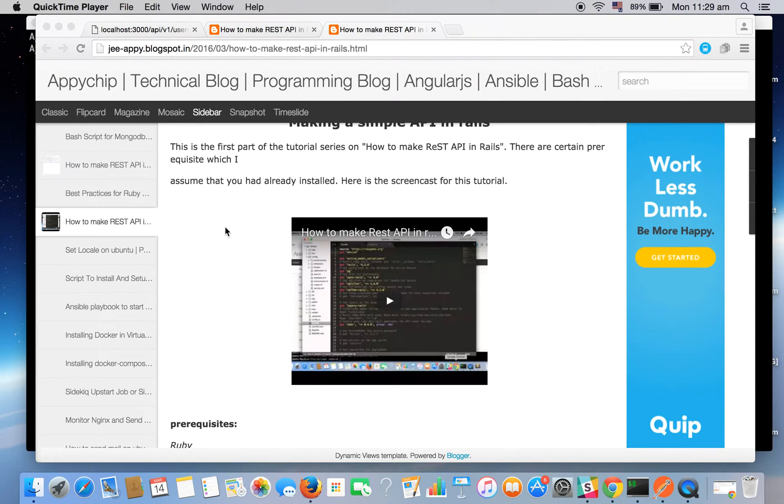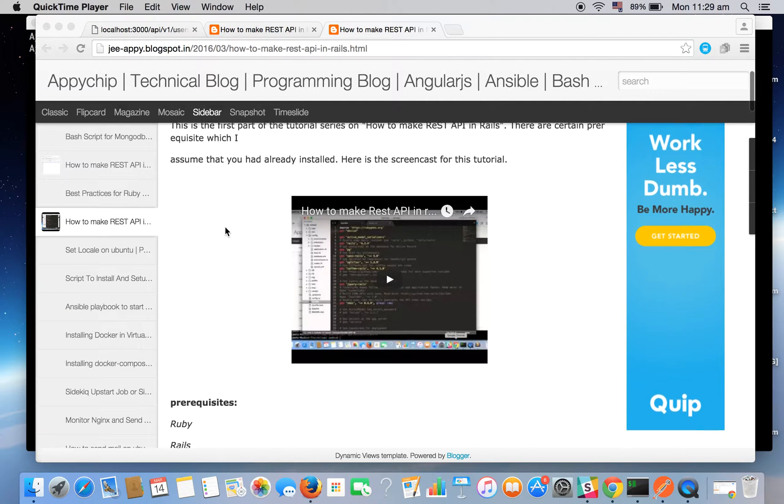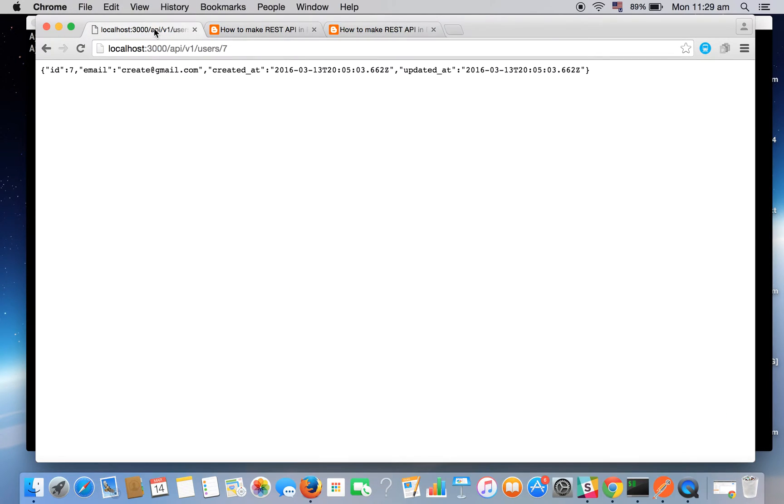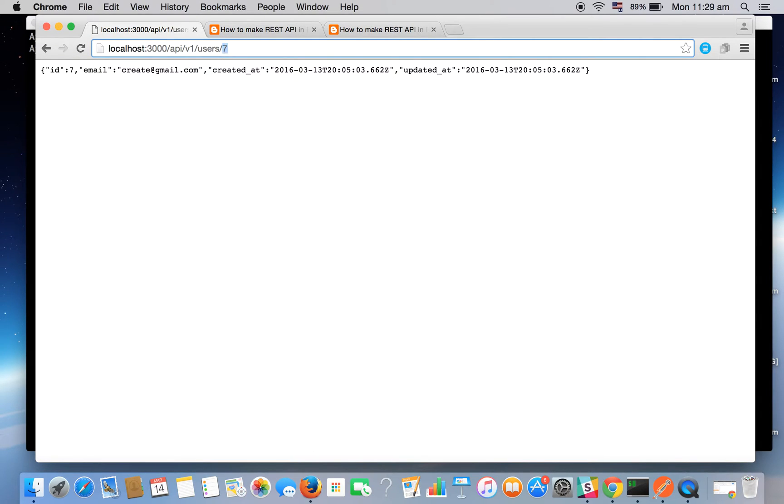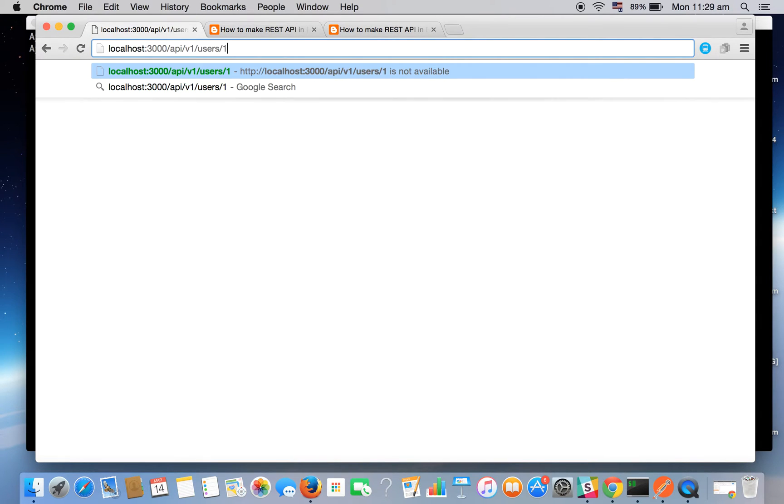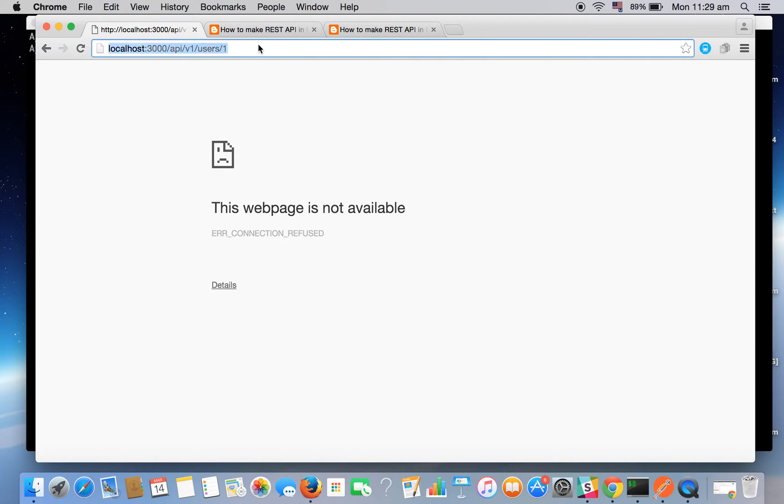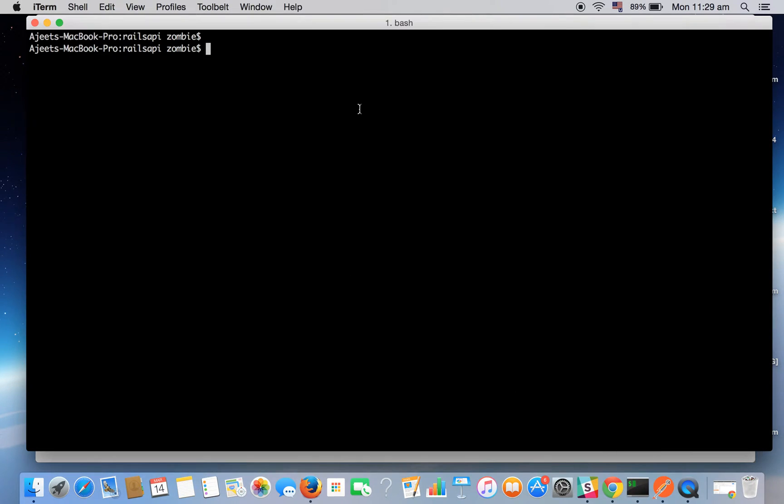So far we have seen a show method which gets a user in JSON format. Say for user one it will respond - oops, the server is not running right now. So let's go and start. See we are in our project REST API.